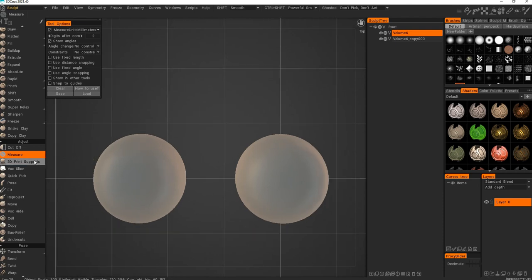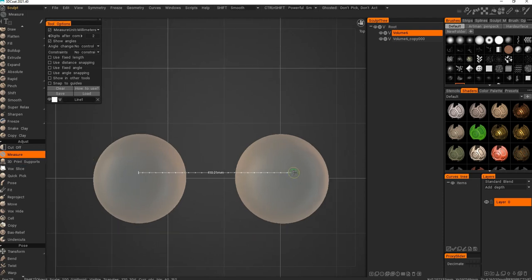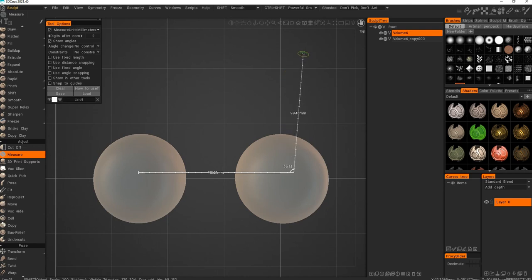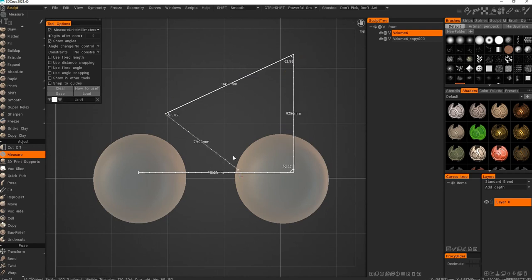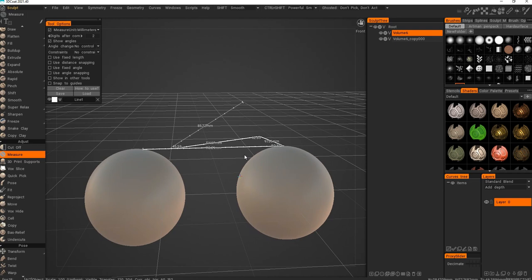I'll start with Measure. Measure is pretty easy - you press Shift to snap the angle, then drag it out. I do it from the top view.